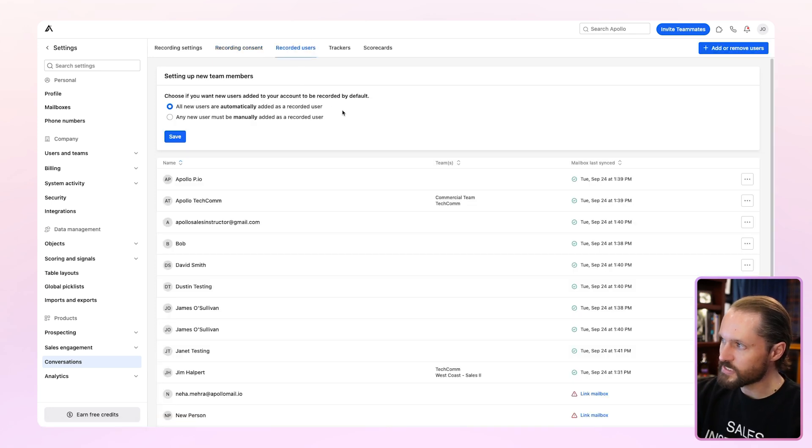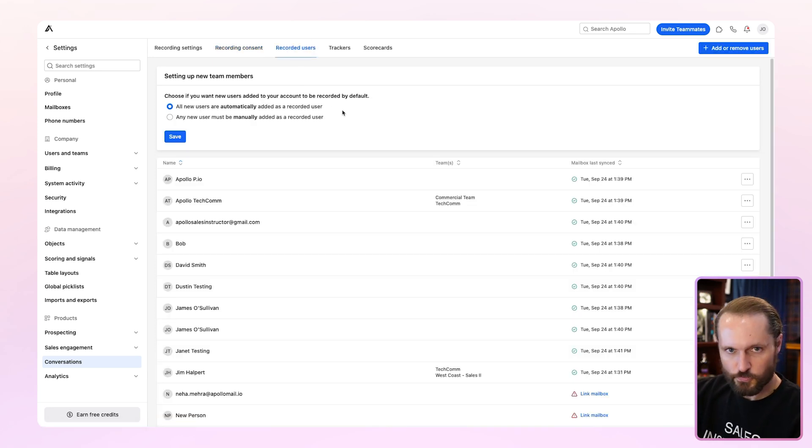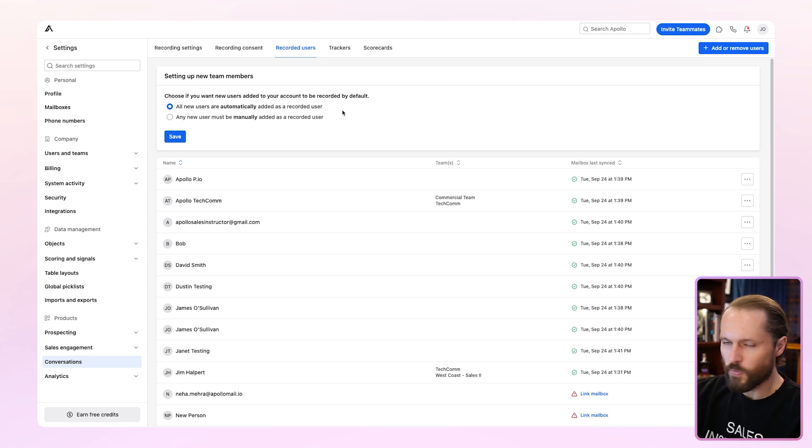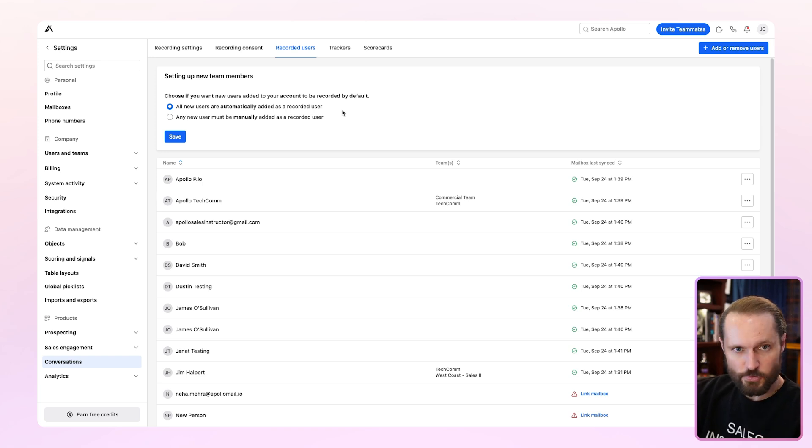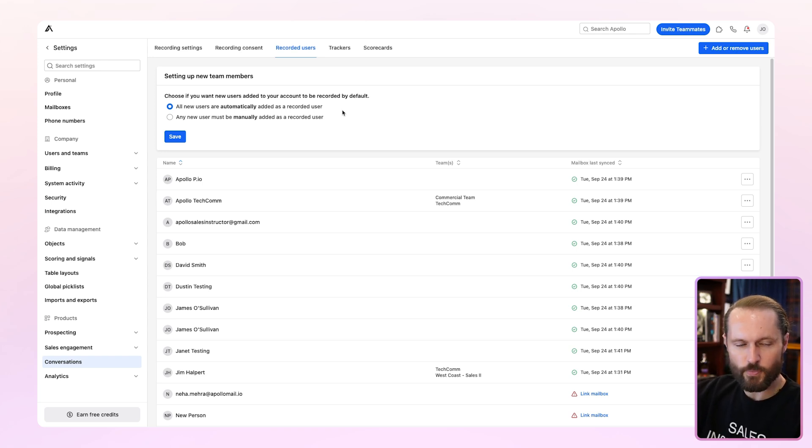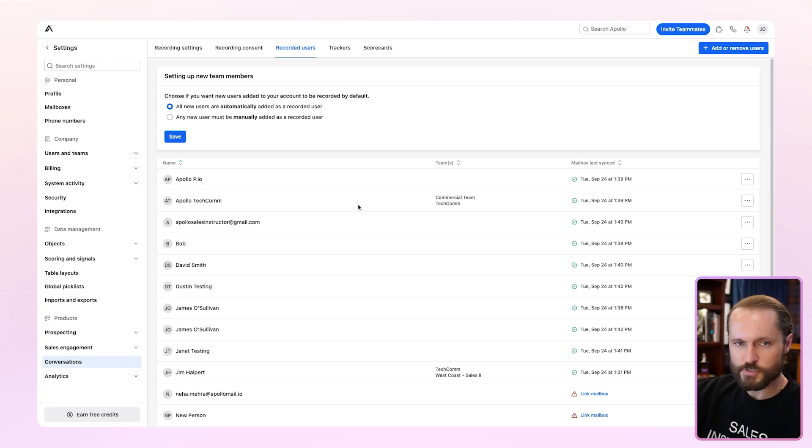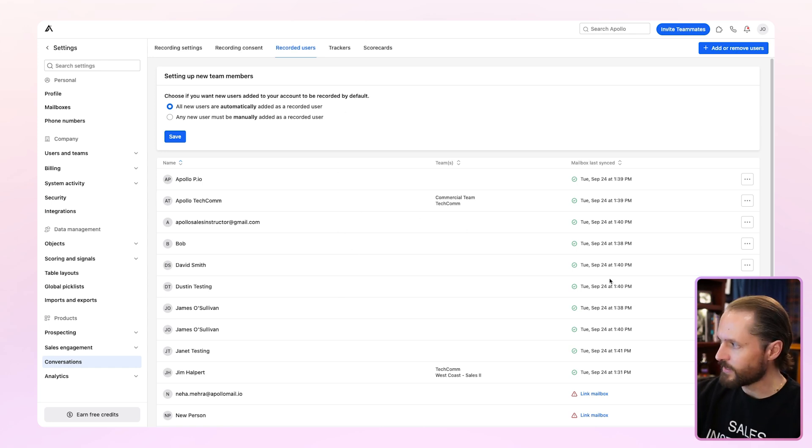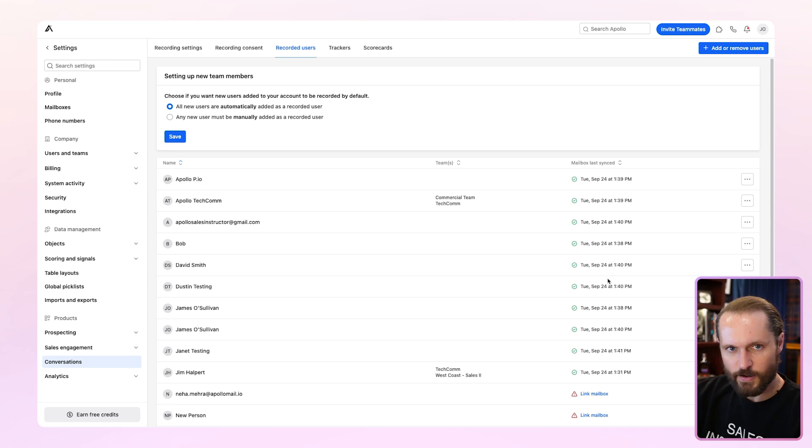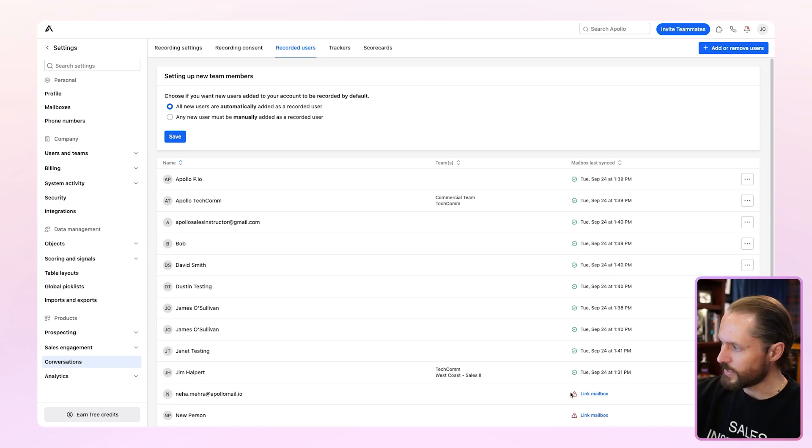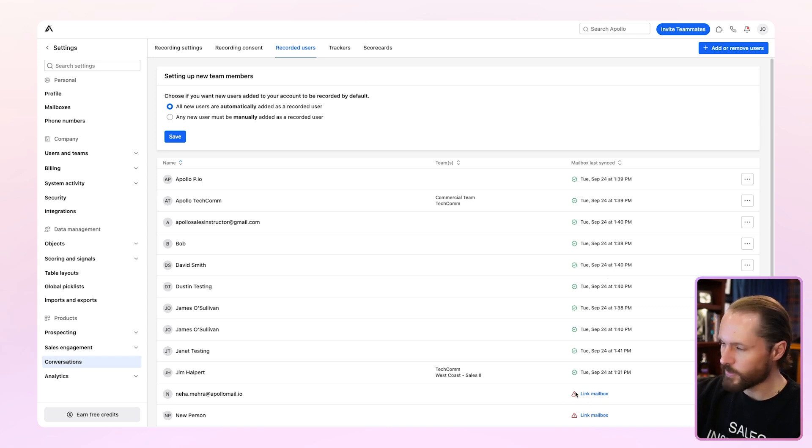You'll have recorded users next and how to handle new users on the Apollo account. Do you want everybody that's added to have their meetings recorded, or do you only want to have the ones that you manually add? You can see all the current users of conversations below that. And if there's any issues with the syncing of their information, you'll see something like this link mailbox with a warning if something's not working.